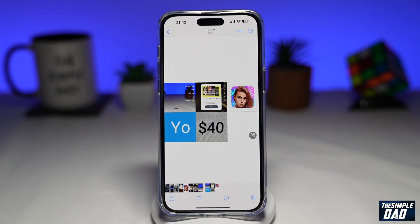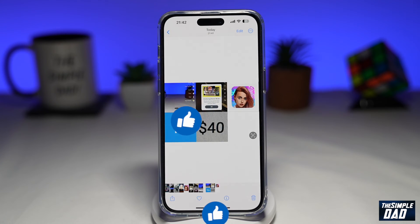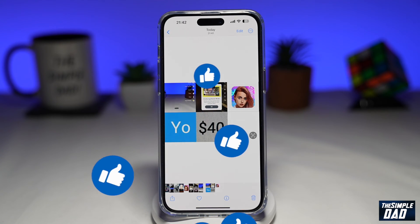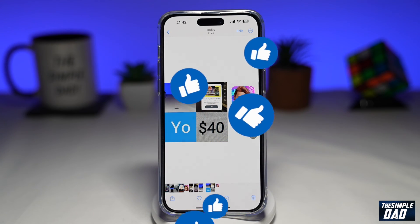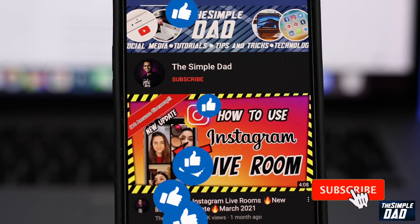If this video was helpful, please subscribe to see more videos like this. If you have any other questions, please let me know in the comment section down below. Thanks for watching and see you in the next one.